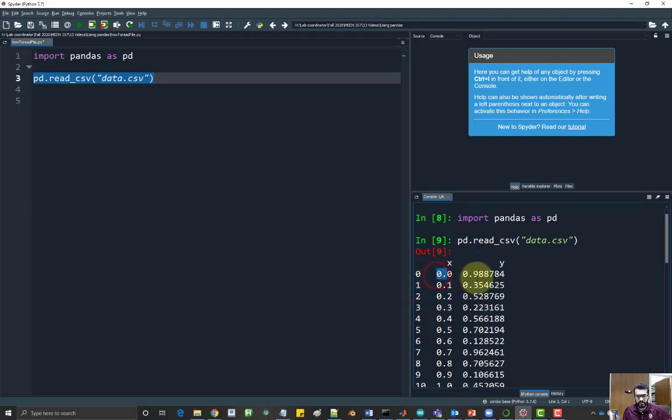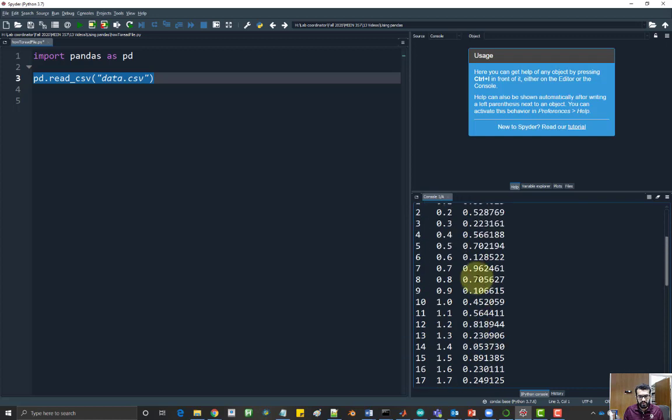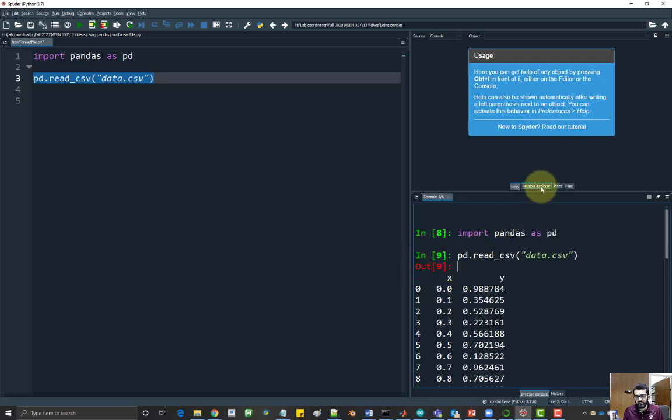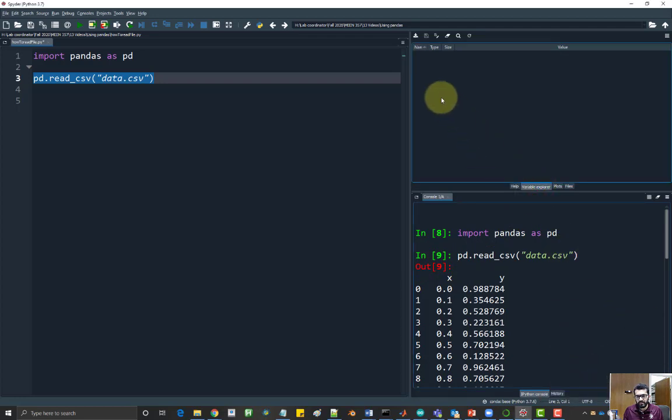And then you have all the data inside. Now pandas allows you to access these values. Right now you can see that they are just shown as outputs, they are not actually stored in memory. So if I go here to variable explorer, you can see that there is no variables here.